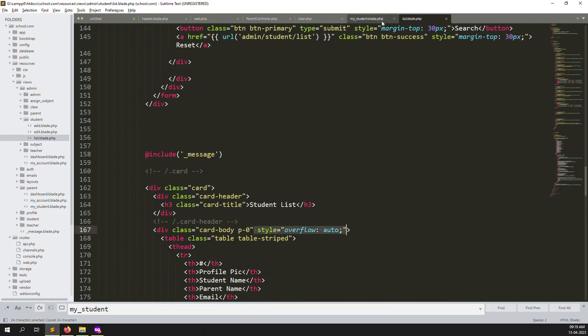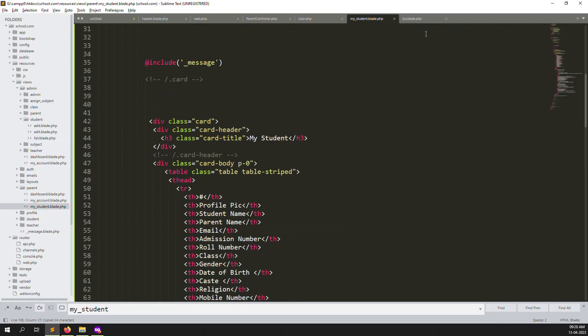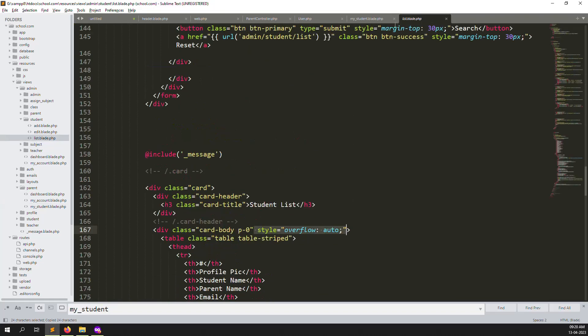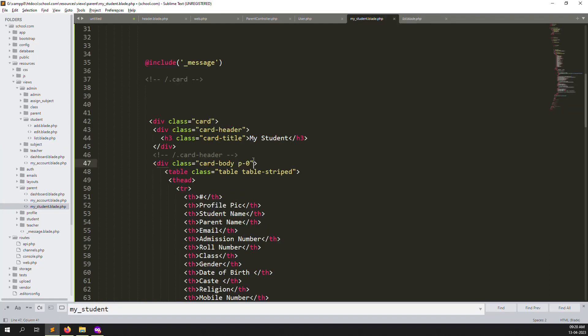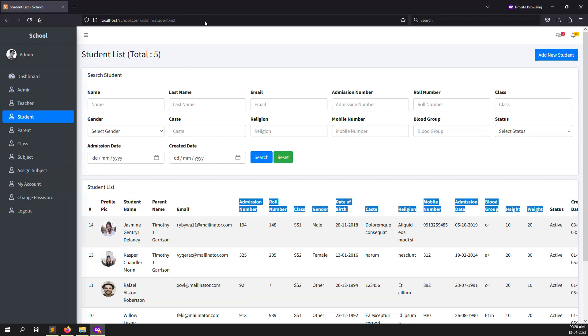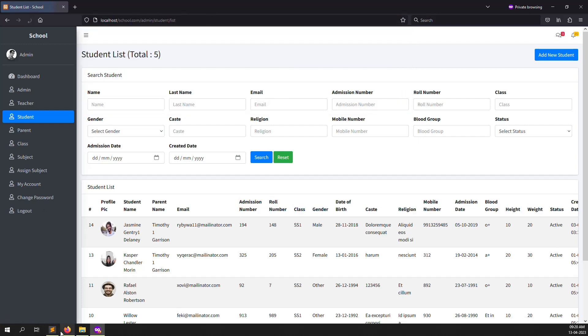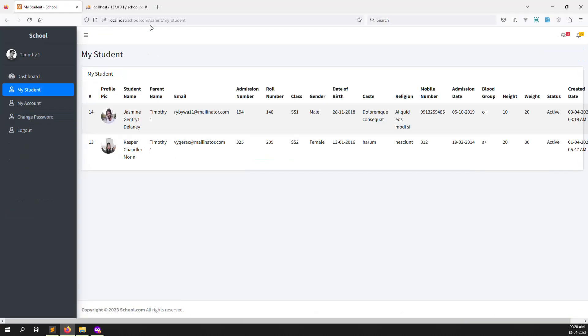Add the style 'overflow: auto' to the card body element in the view. Go back and refresh the page.